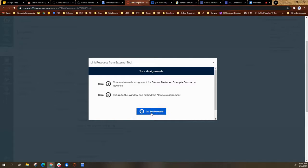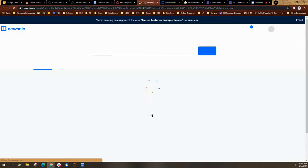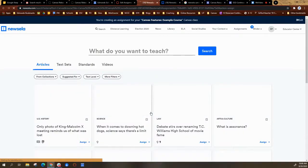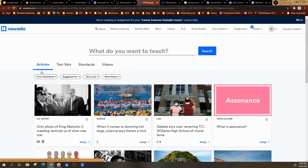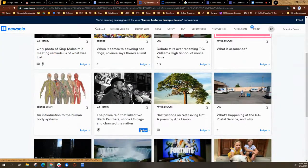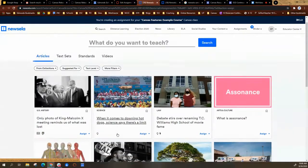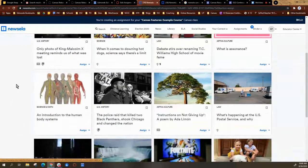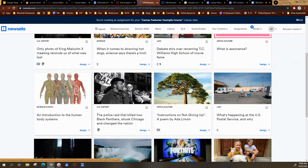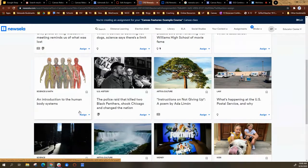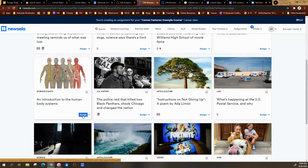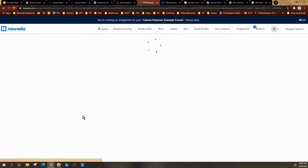So I'm going to select that number one that says go to Newzella. And then I'm going to look for articles that I would like to include. So if I see an article that I decide I would like, I can select assign.